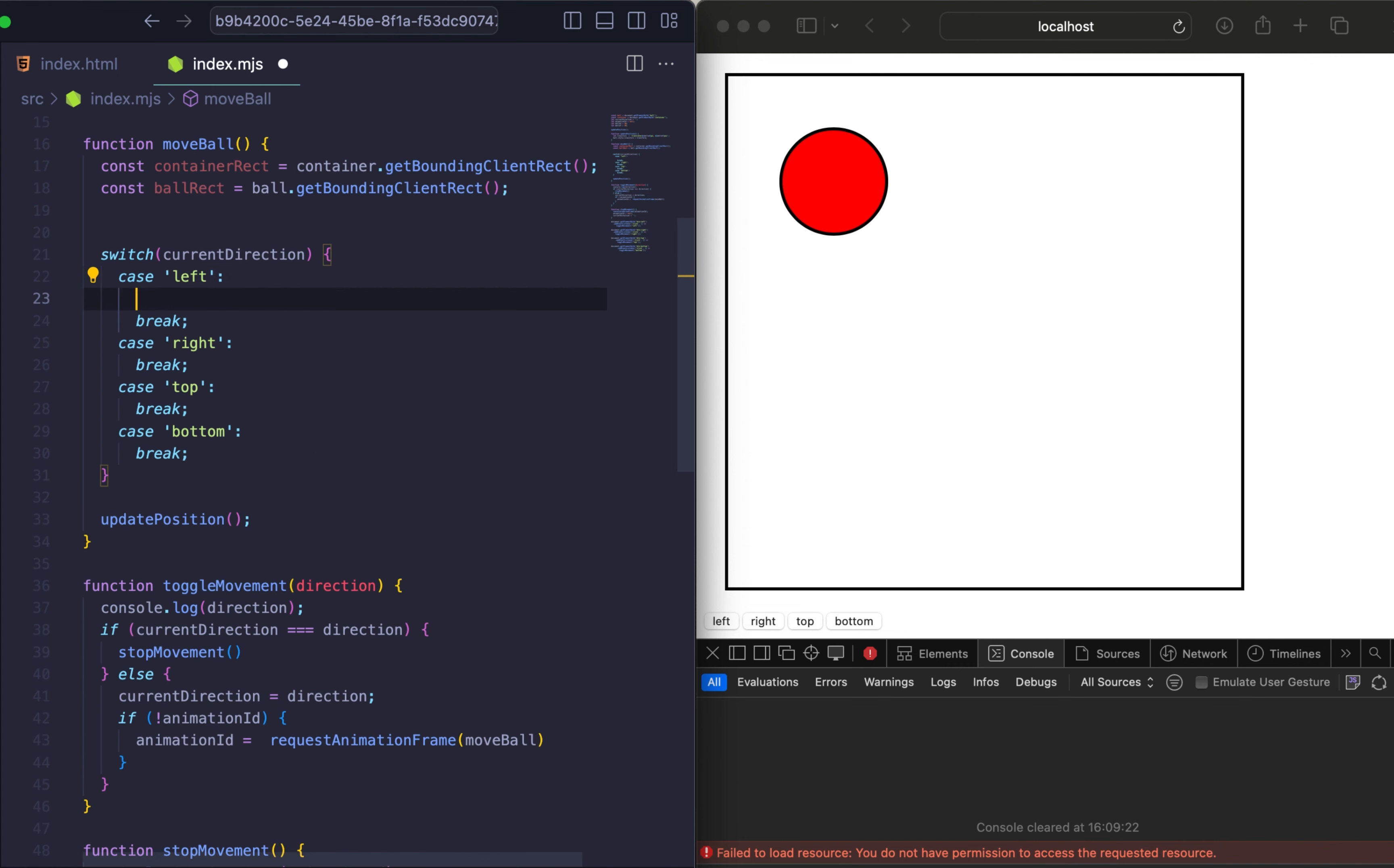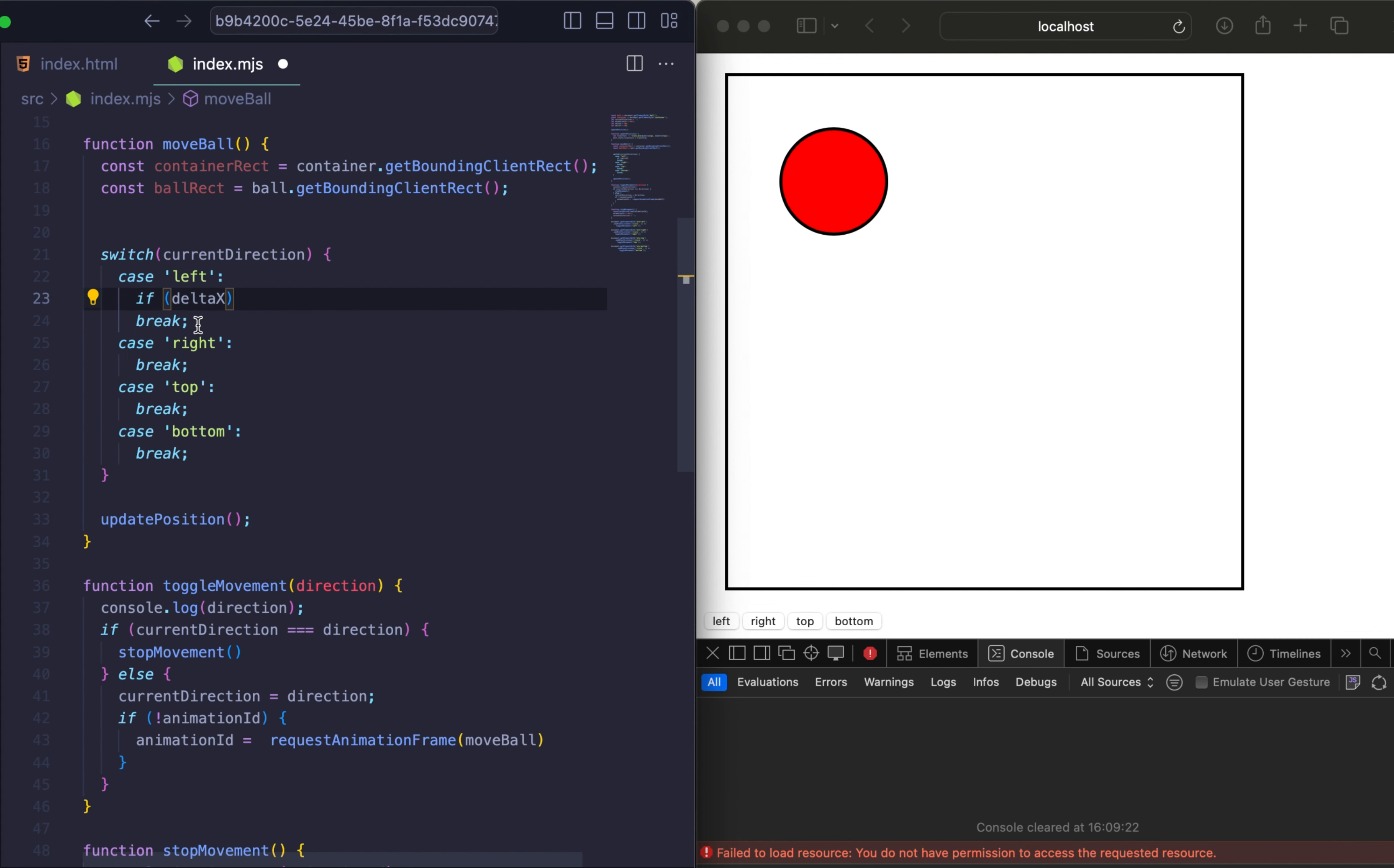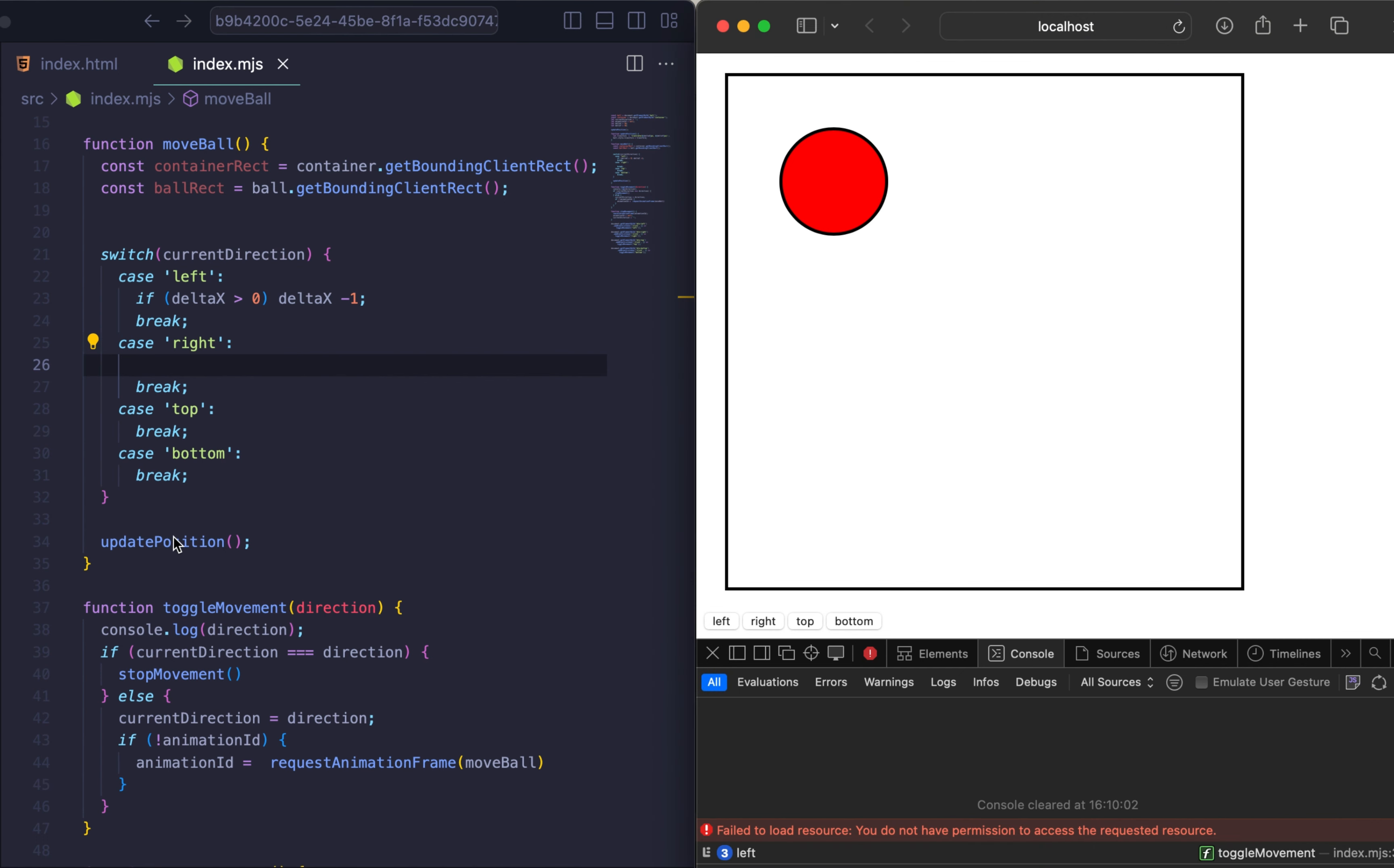And the next step is to describe all our directions. We will start from the left. If deltaX is more than 0, this is within the bounds. Let me decrement our deltaX. Let's maybe check if it works. And we receive event, but nothing happens.